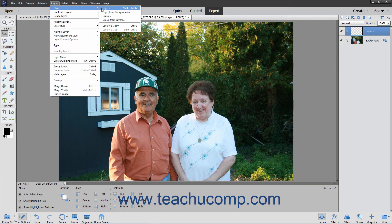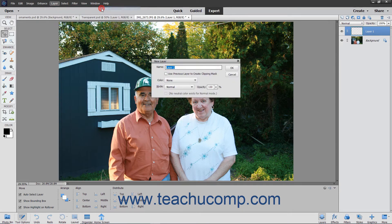If you choose the latter option, it launches the New Layer dialog box instead. In this dialog box, type the name for the new layer into the Name text box. If you check the Use Previous Layer to Create Clipping Mask checkbox, you will create a clipping group in which a group of layers is constrained to the boundaries of a base layer.